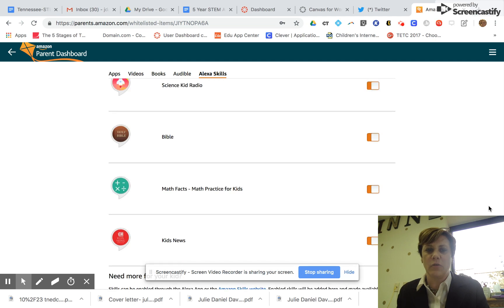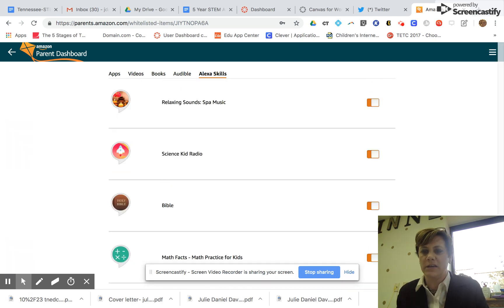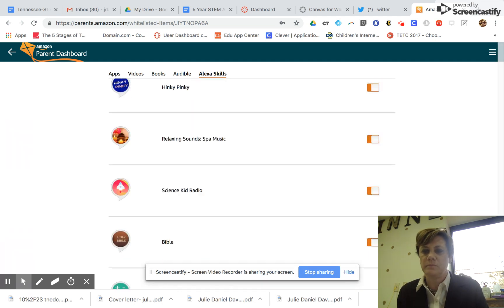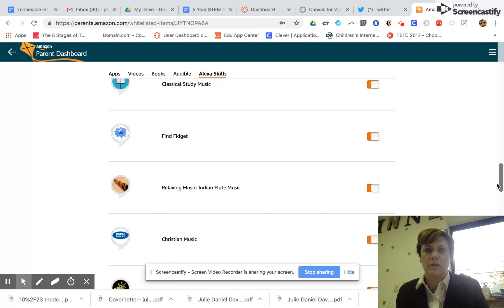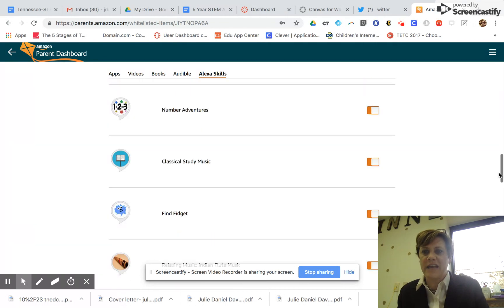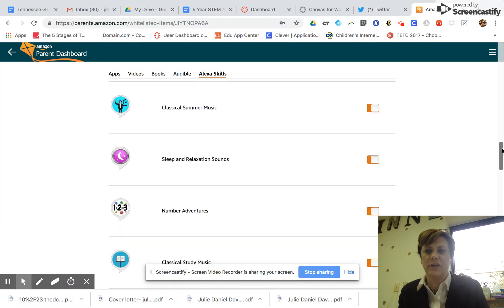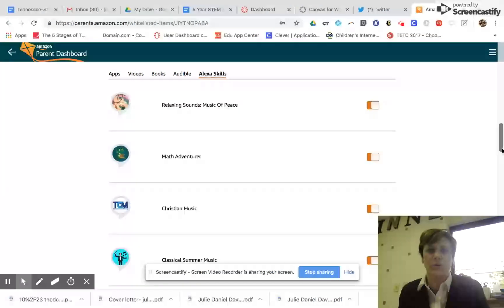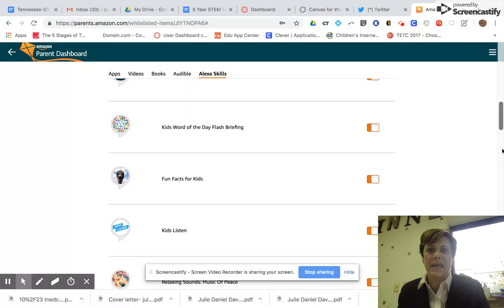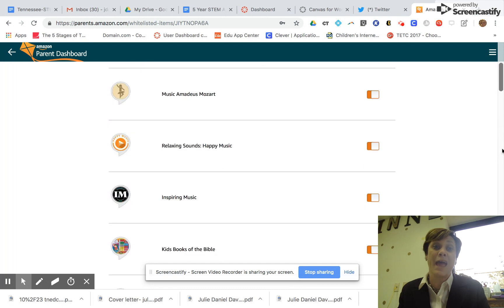So anytime you add new ones, I think you're gonna have to go in and do this to make them work.